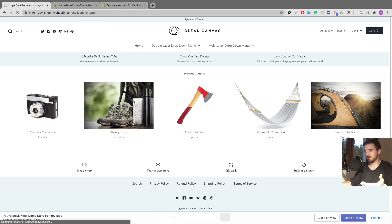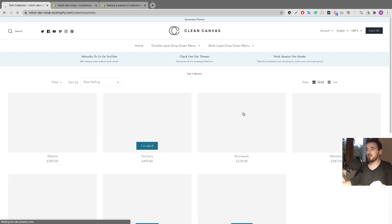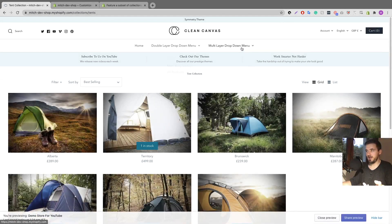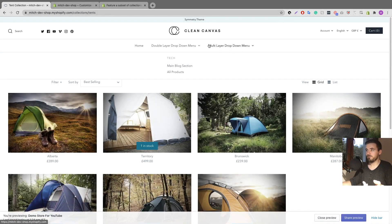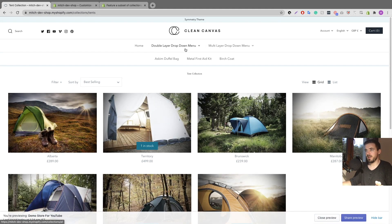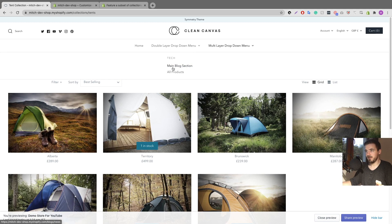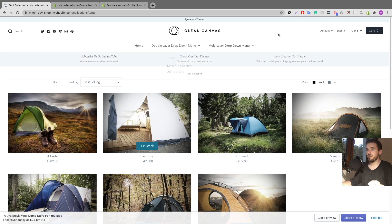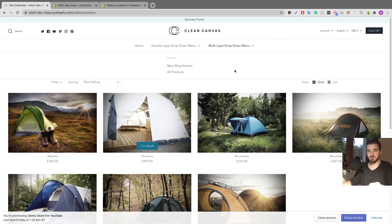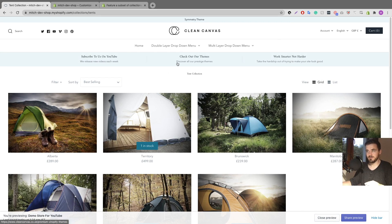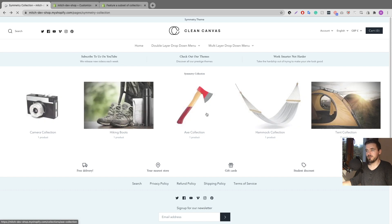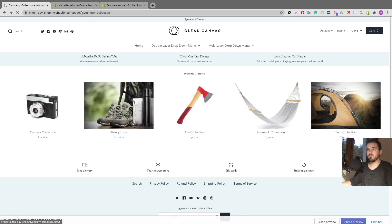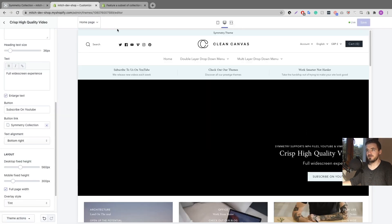I'm going to go over to the main website and refresh to see how it looks. Now if I click 'Subscribe on YouTube' I get brought over to the collections page where I can click on each collection and see products inside them. So that's basically how you create a collection inside a collection — we created the page called 'Symmetry Collection' and now have five collections inside it. Clicking one brings you to the product page.